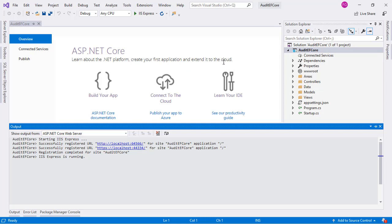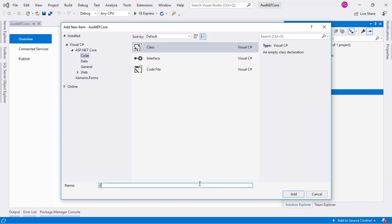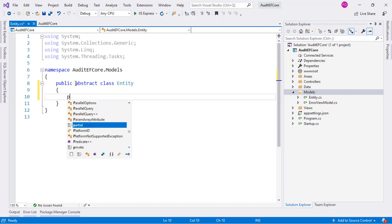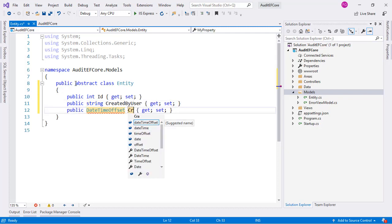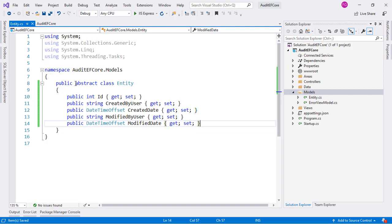Let's go back to Visual Studio and start working on this example. Each table in our database will have user creation and creation date columns. Since each of our models will have these properties, we will start by creating an abstract class in the models folder. Let's go to the models folder, create a new class, call it Entity, and make it abstract. We will have five properties: an ID property, a CreatedByUser property, a CreatedDate, a ModifiedByUser, and a ModifiedDate. Each model must inherit from this Entity class to use the audit-by-columns functionality.